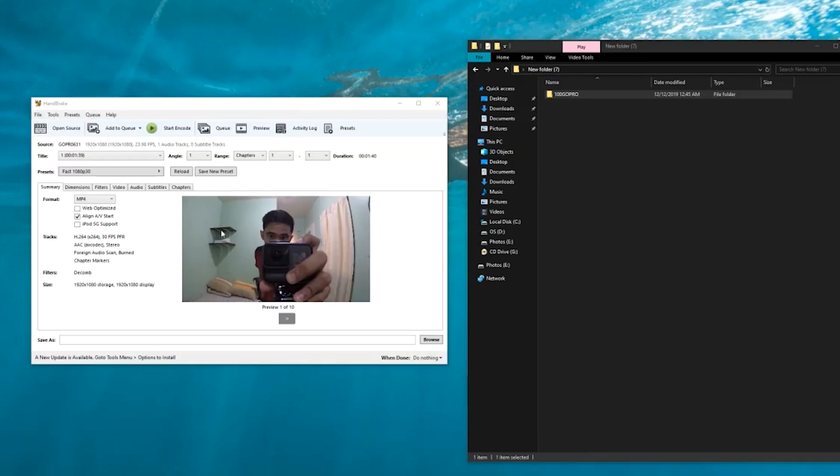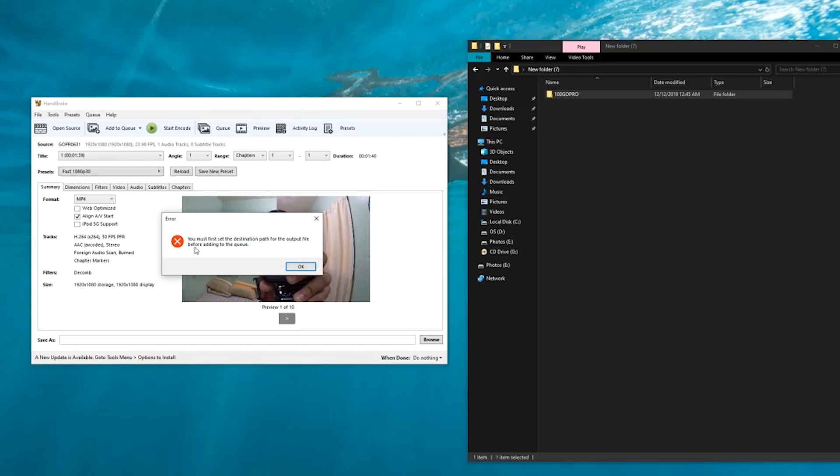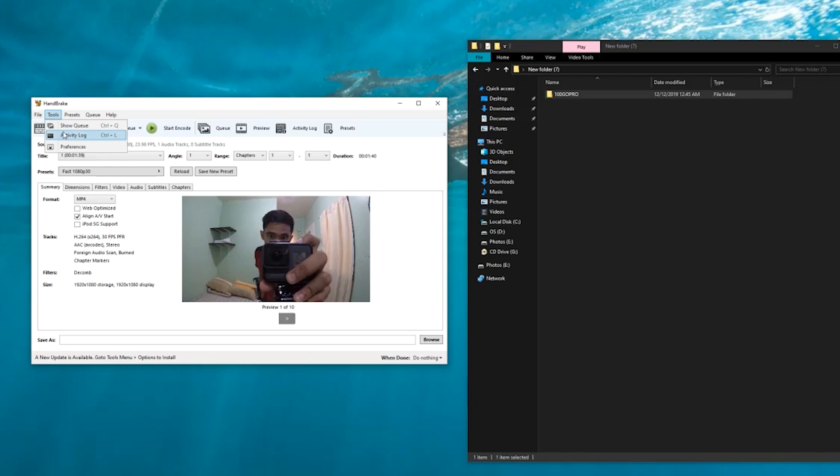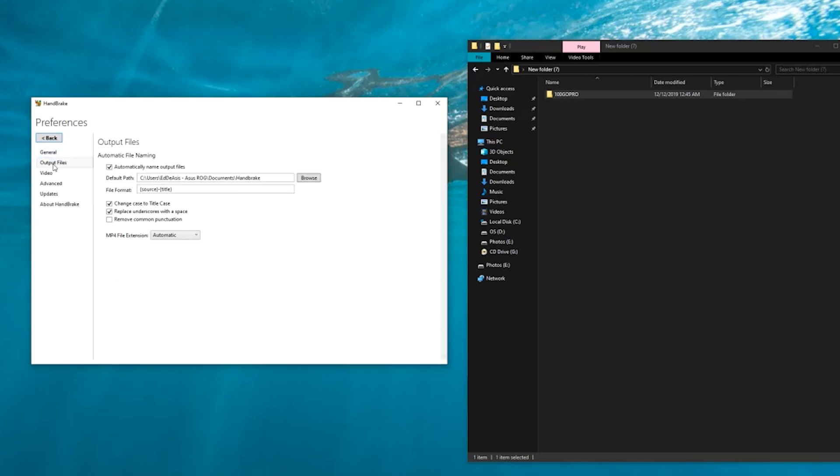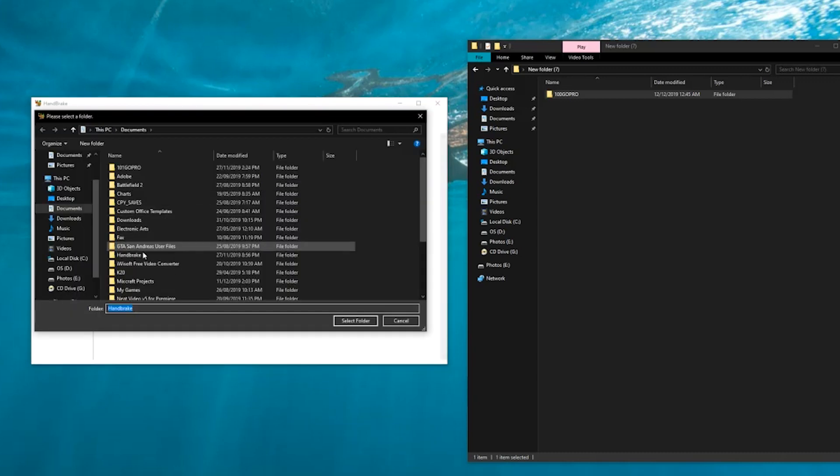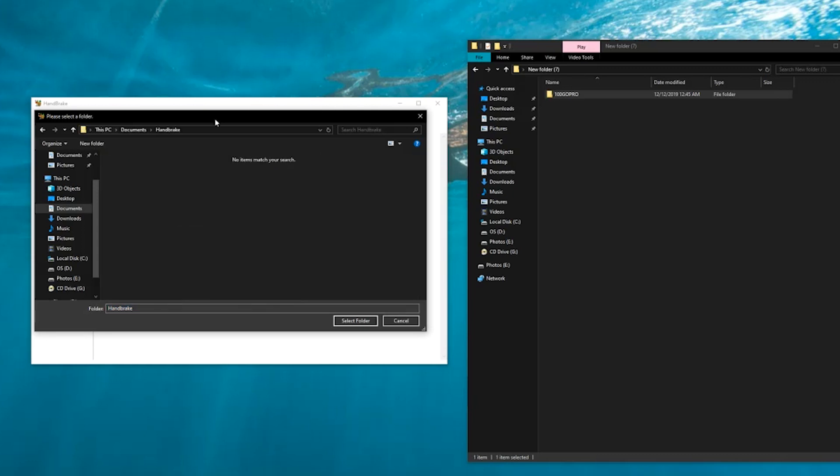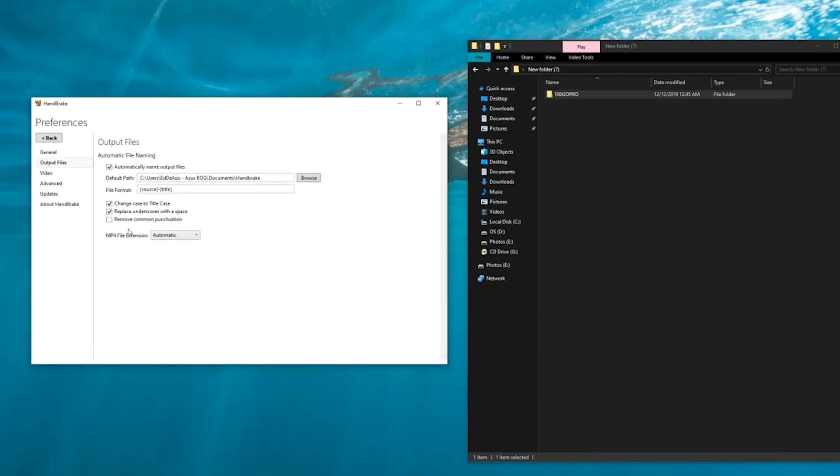After the scanning, what we're going to do next is go here to add to queue, go to this drop down button and then click add all. It says here you must first set the destination path for the output file before adding to the queue. Let's go here to the tools, preferences, go to output files, default path, browse, go to Handbrake or whatever folder you want the output to be. Select folder, check here automatically name output files, usually just put this on MP4.